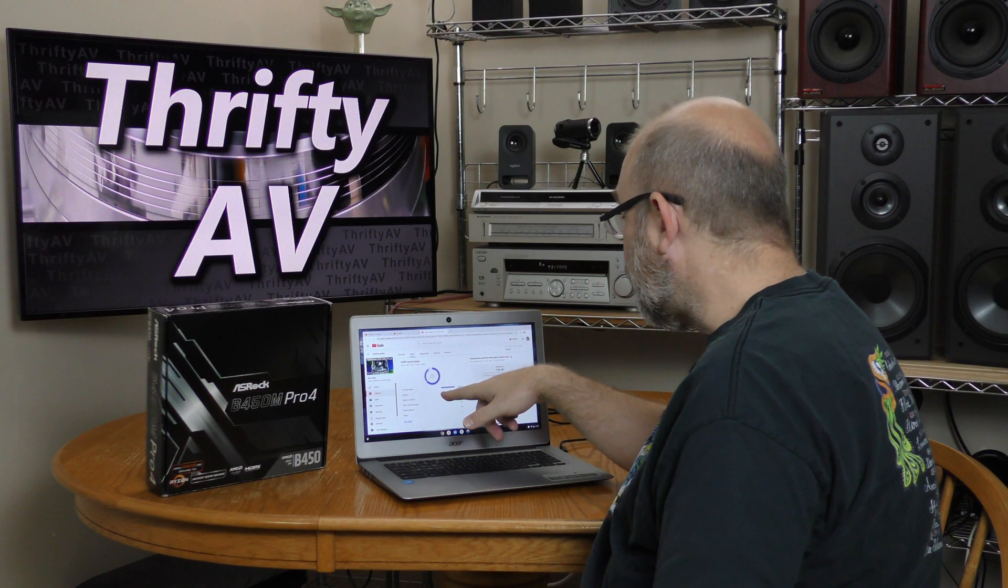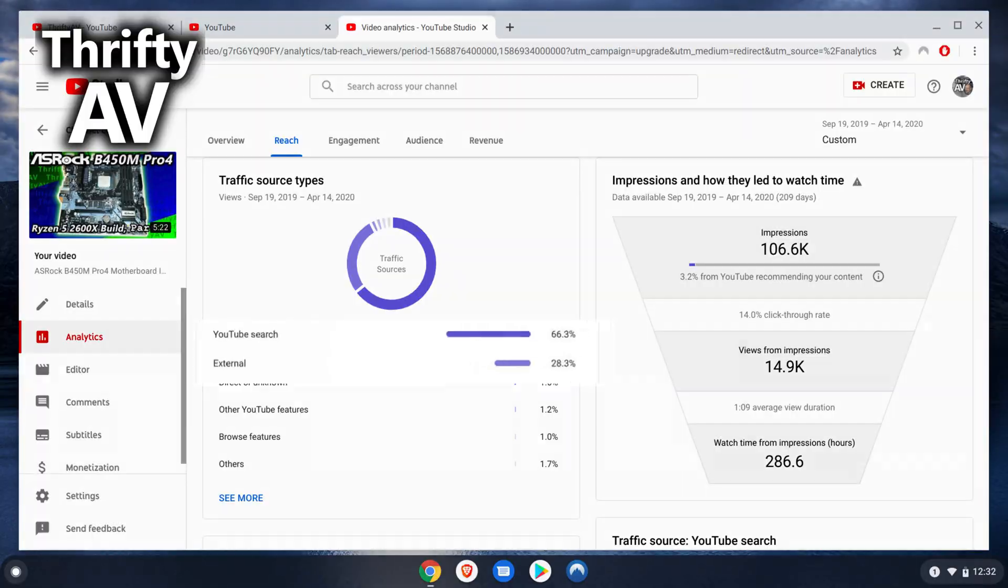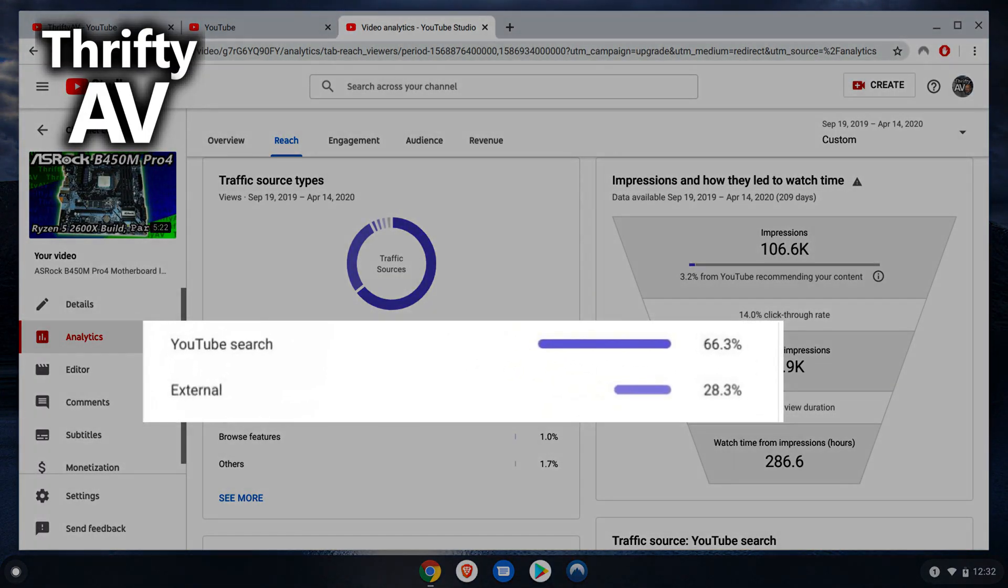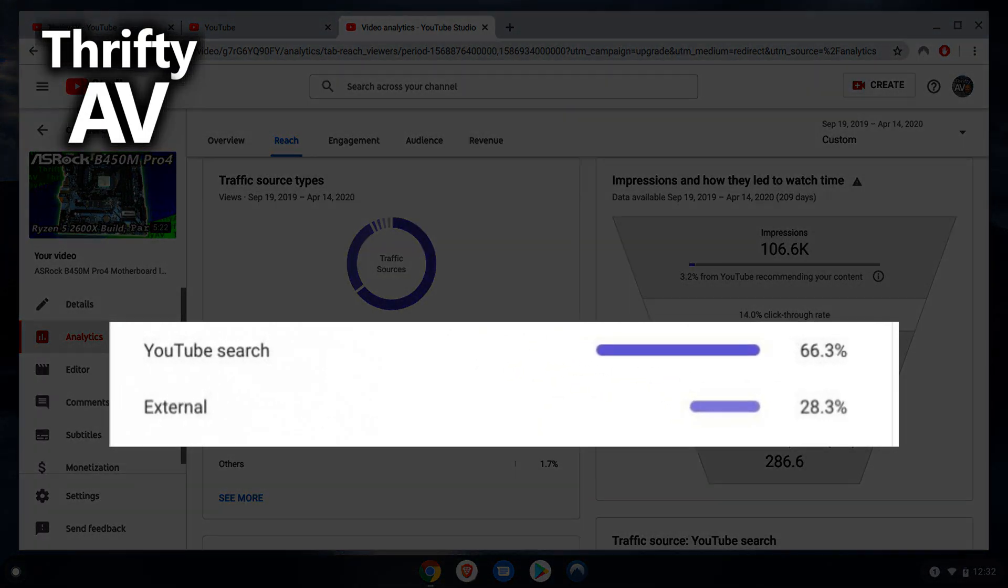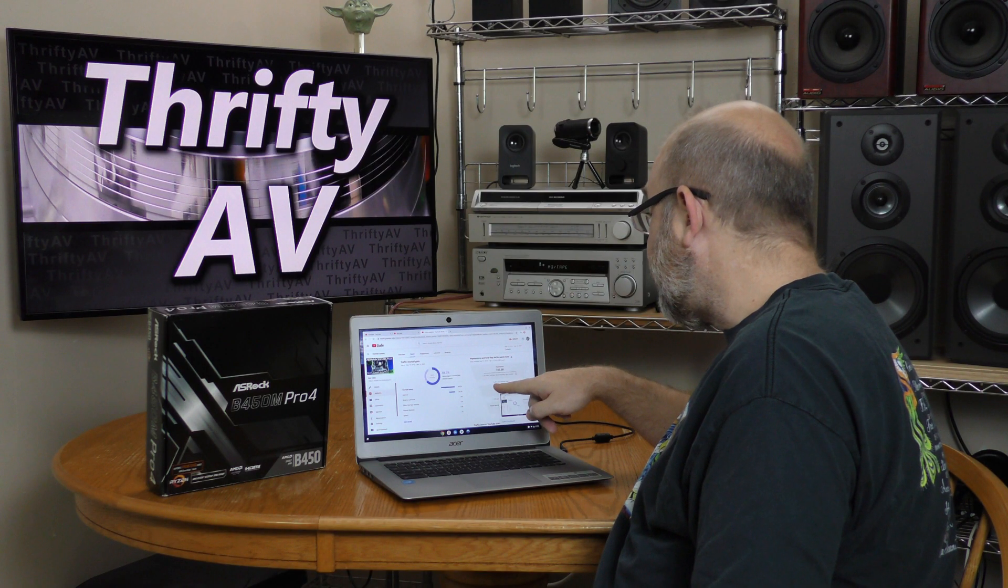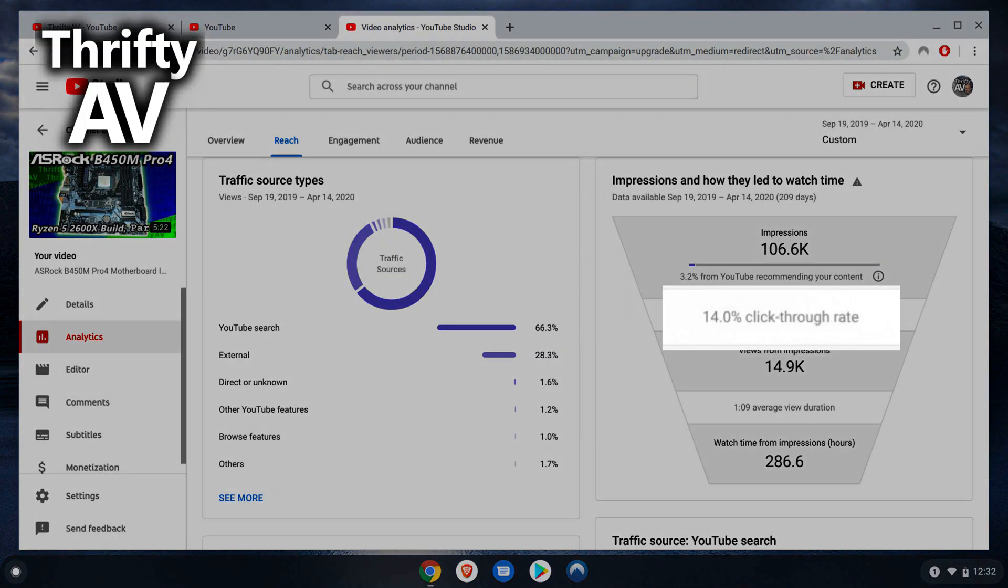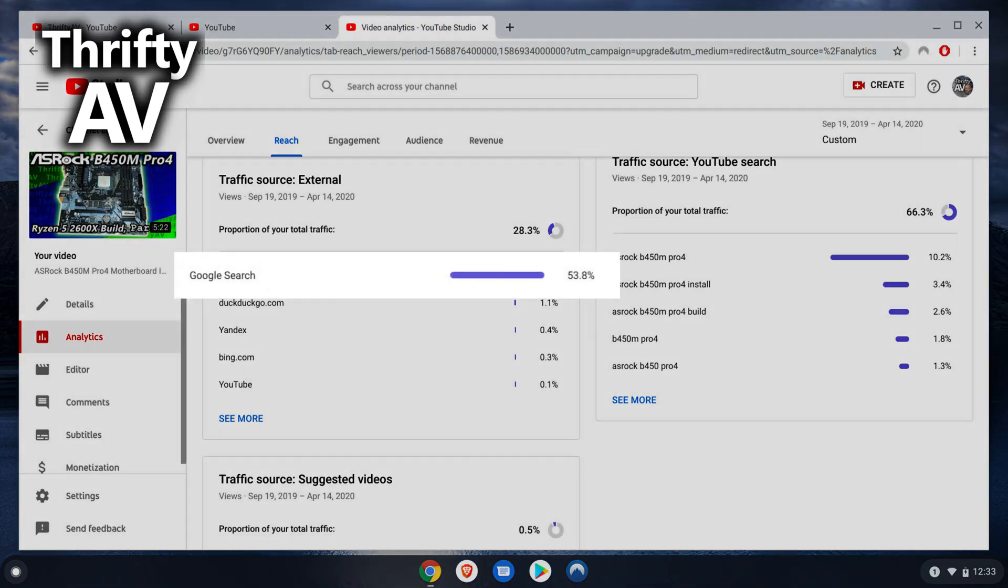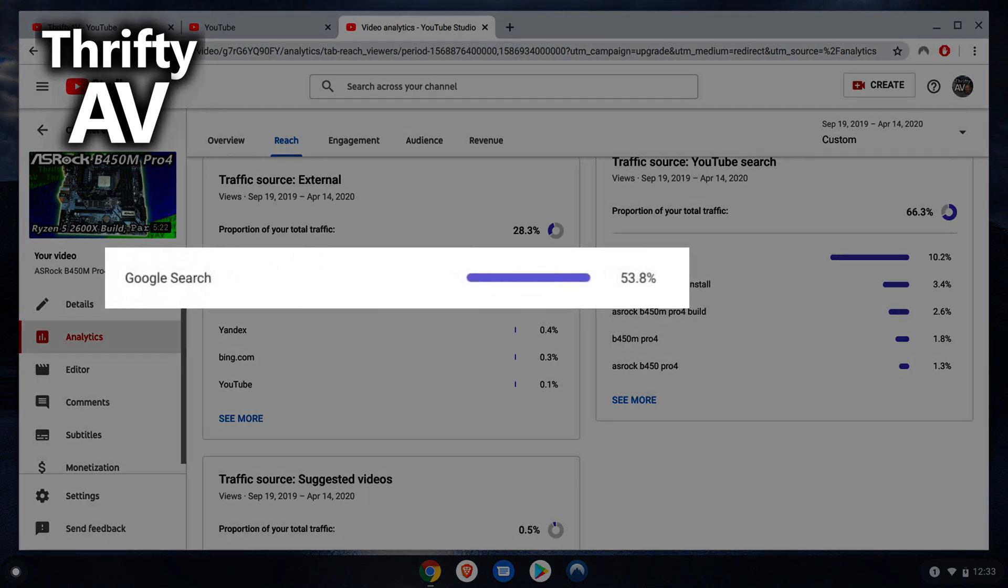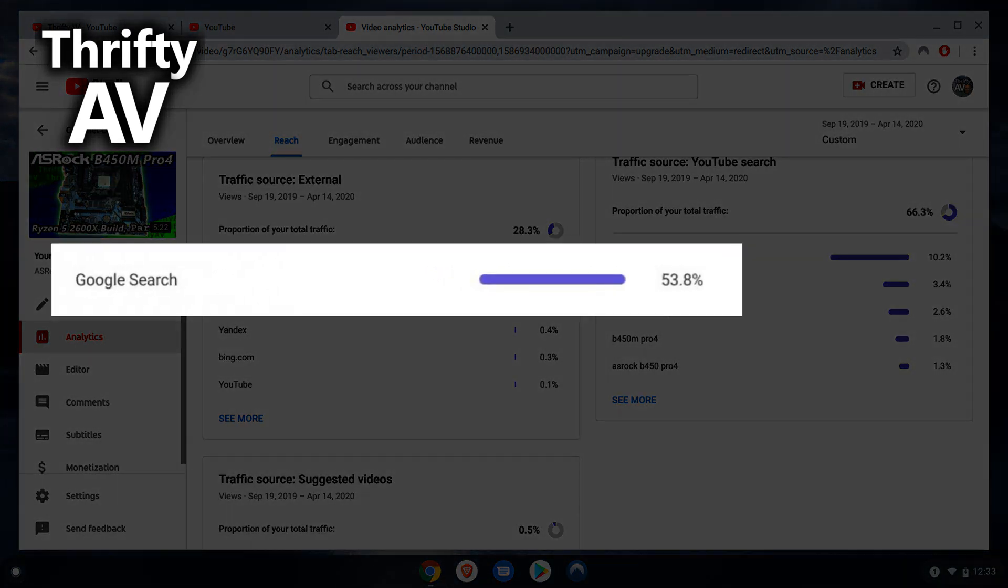Looking at my reach, my number one source is YouTube search with 66%, 28% external. I have a 14% click-through rate, which is extremely high on this. And the vast majority of my external traffic is Google search.